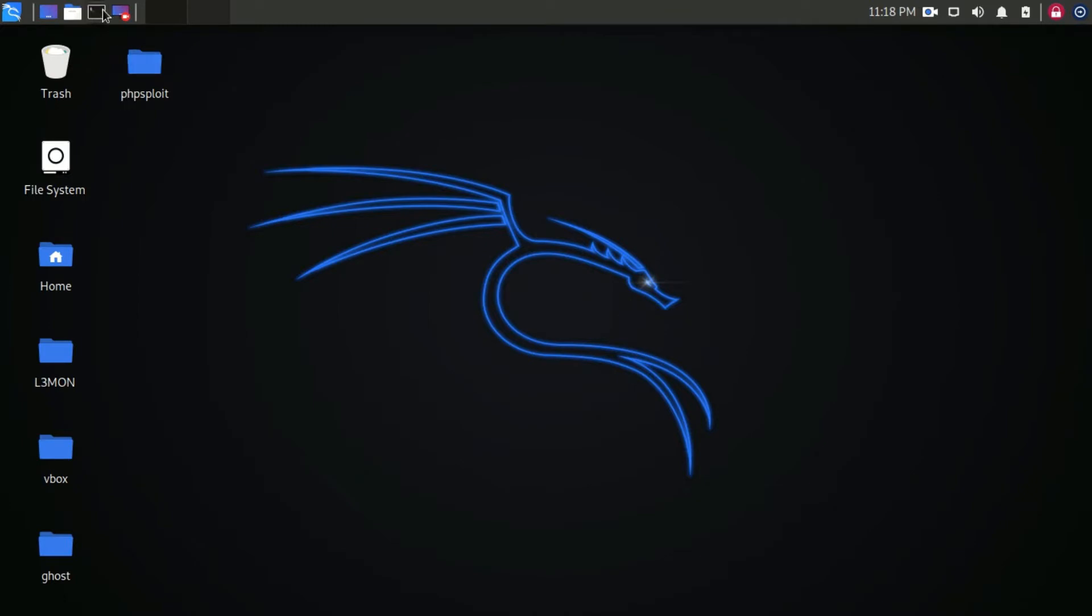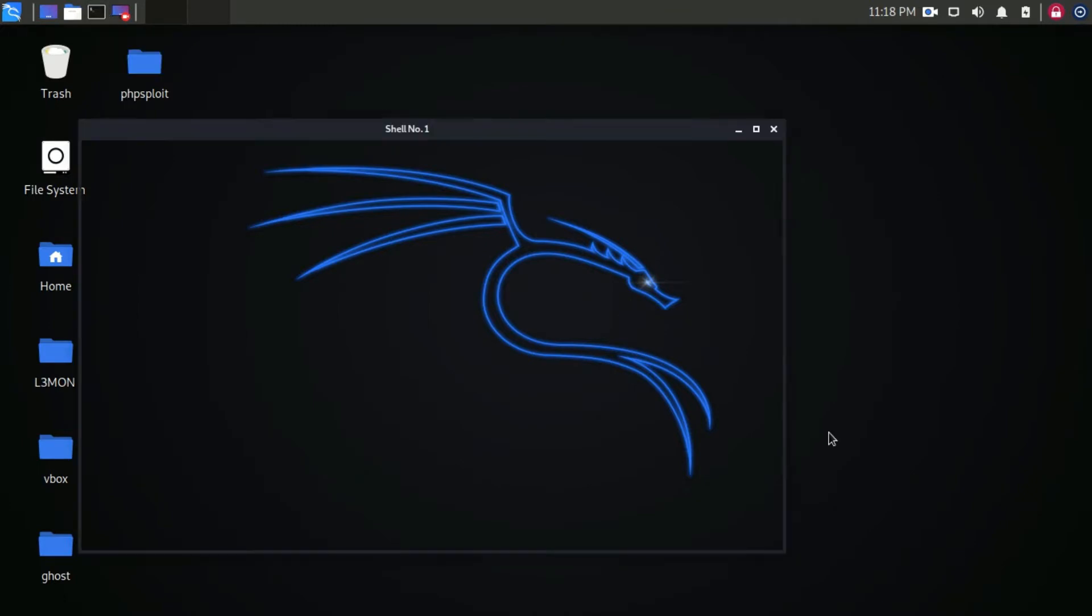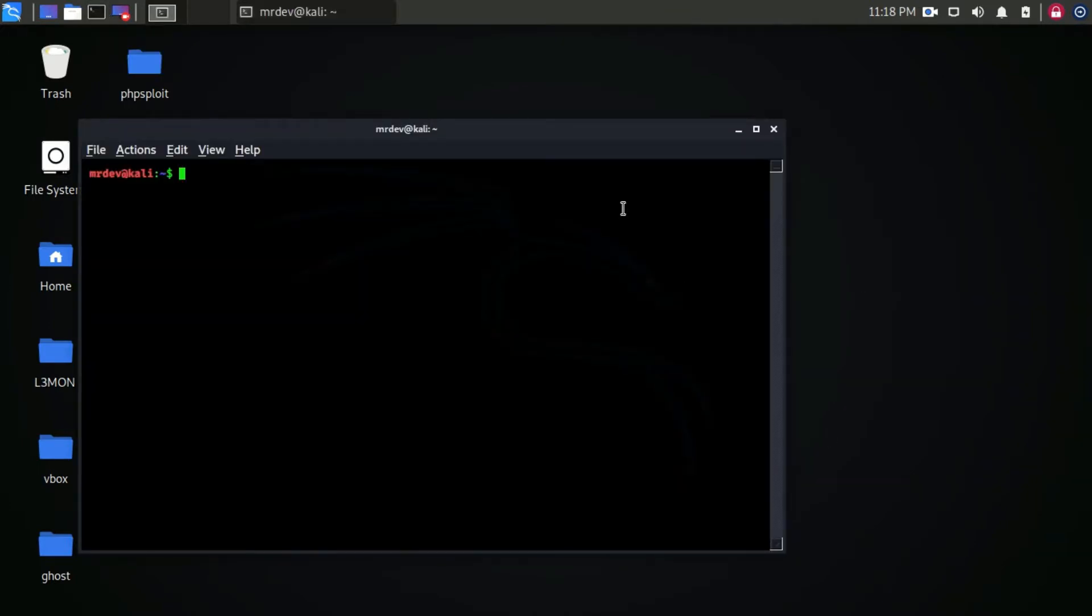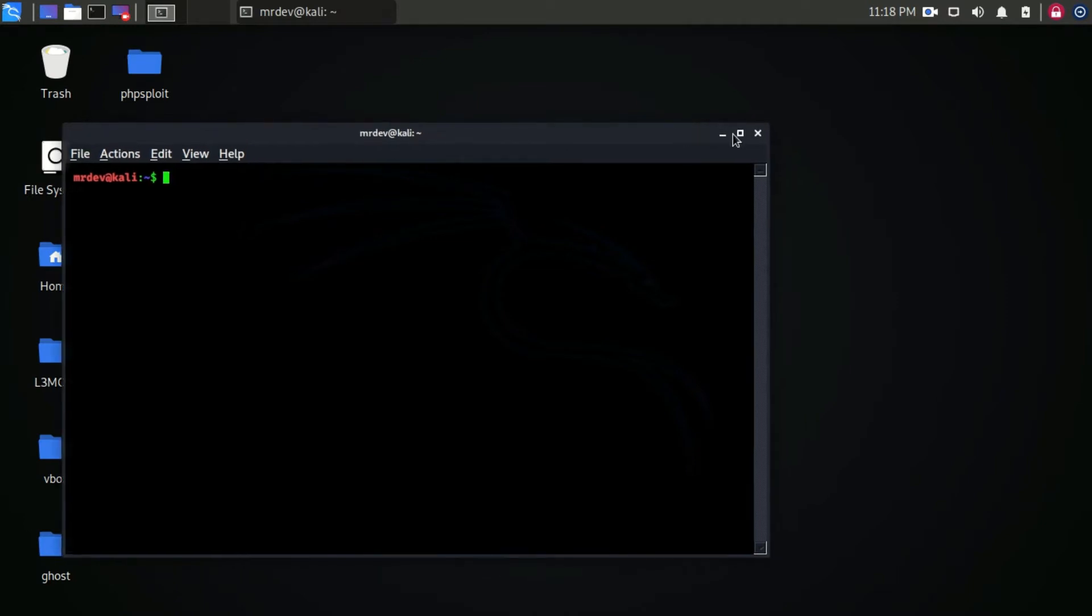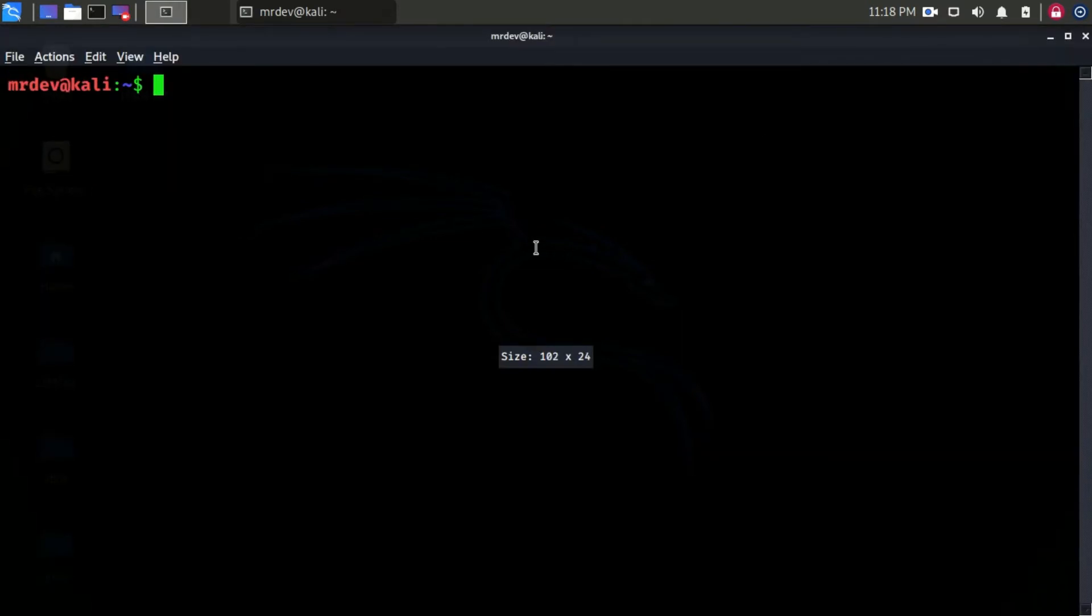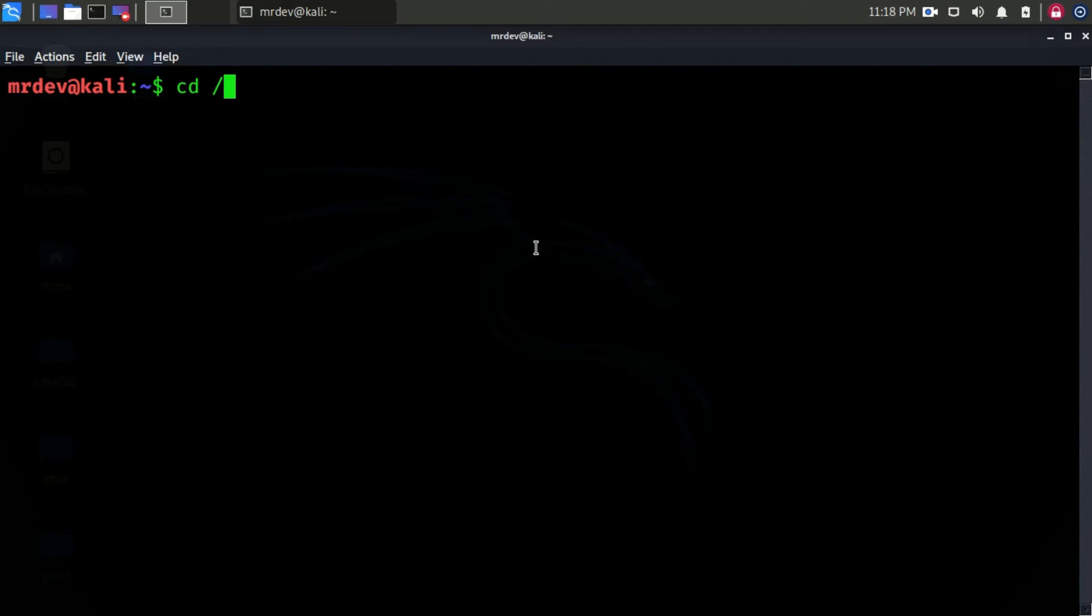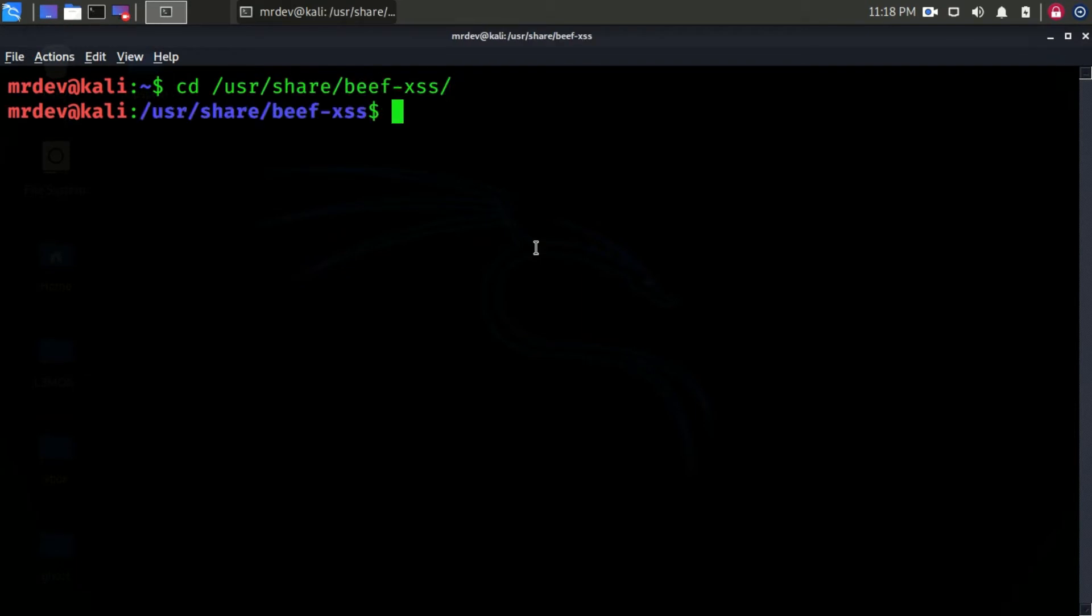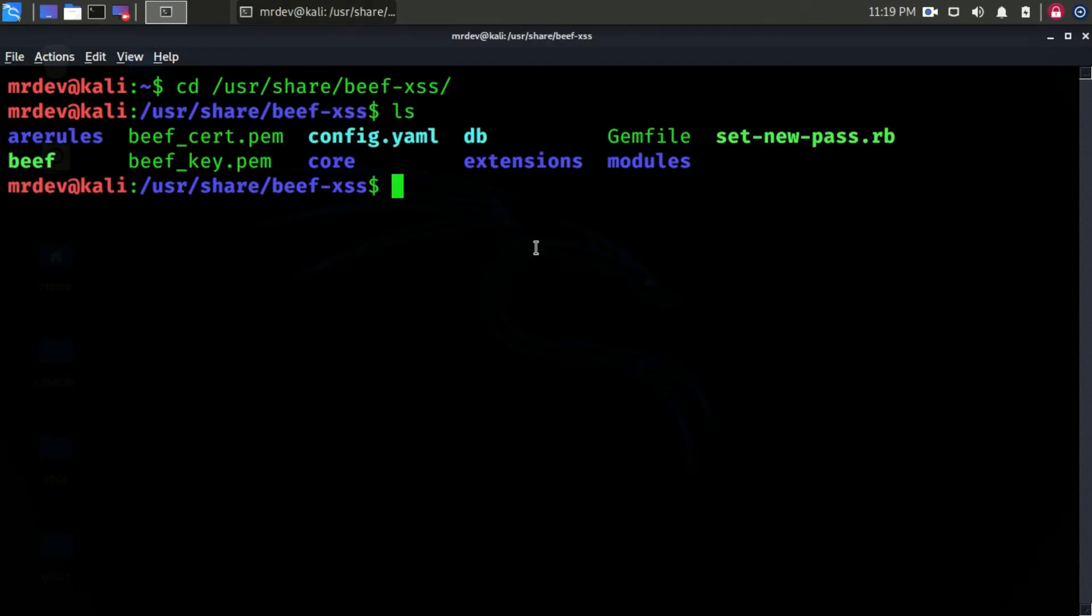Before starting BEEF, you have to configure the username and password. For this purpose, open terminal. From here, change the directory to this path. Type ls.